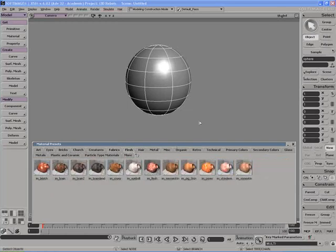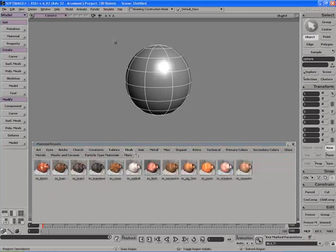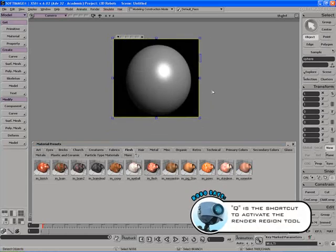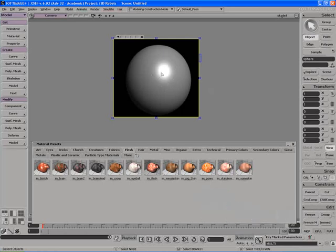So let's see how they work. If I hold down the Q key by default in XSI, I can drag out a render region to render this little sphere out and what I get is a sphere with a default phong material on it. It's very gray, very bland, very boring. So let's make things a little bit more interesting.